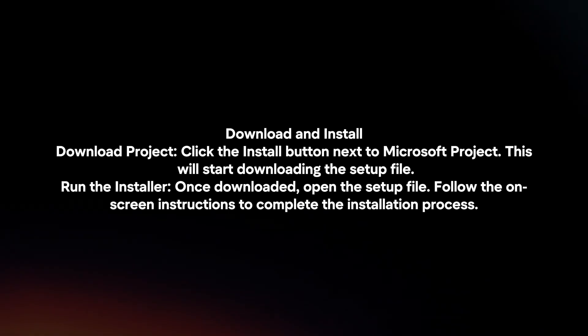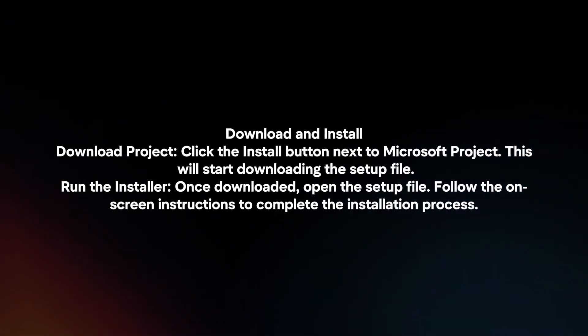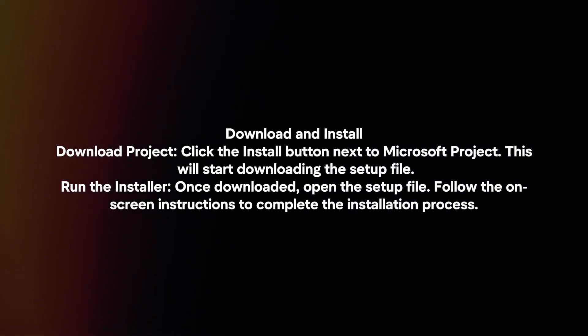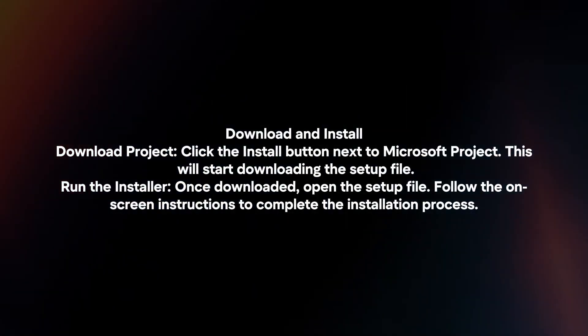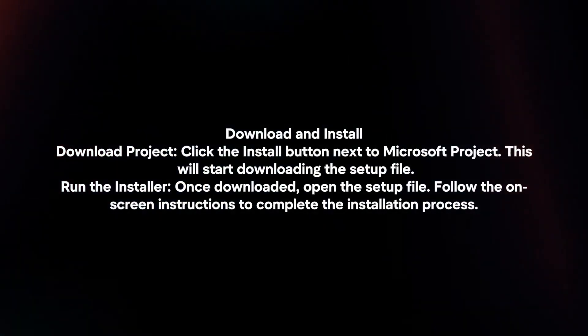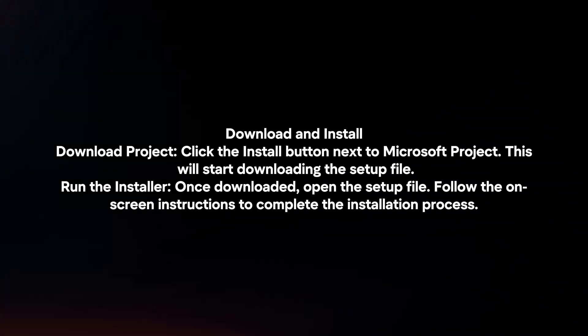Run the installer. Once downloaded, open the setup file. Follow the on-screen instructions to complete the installation process.